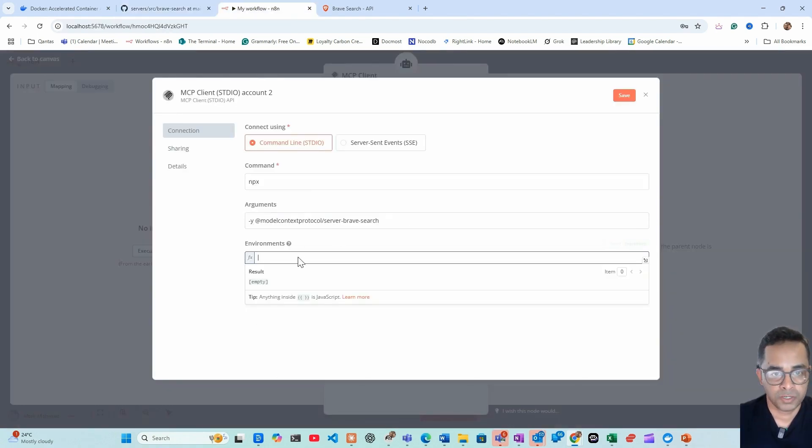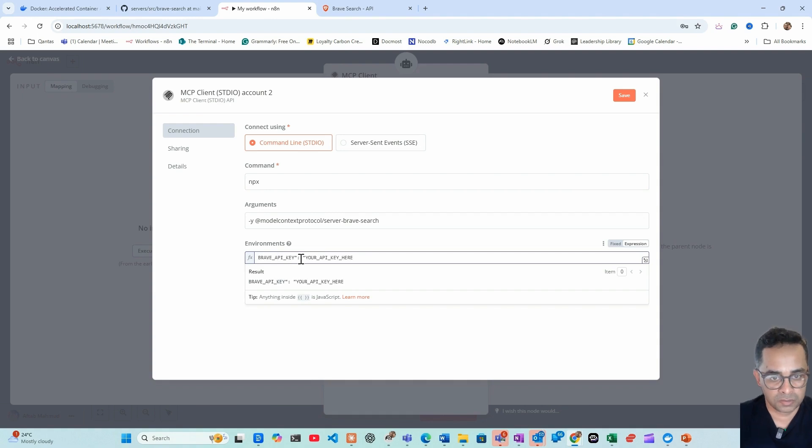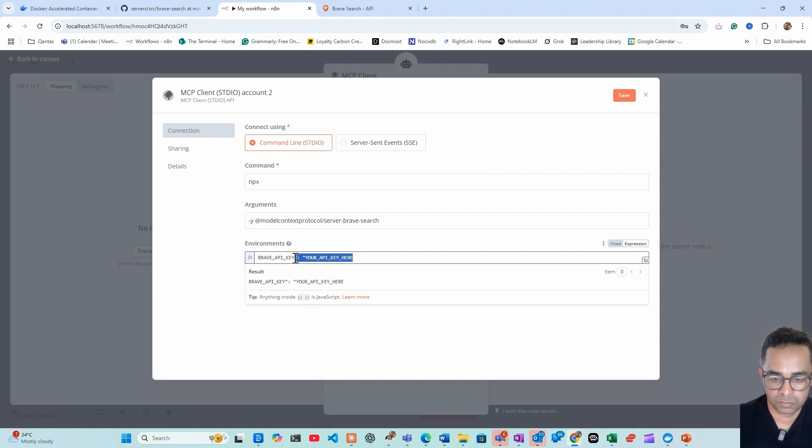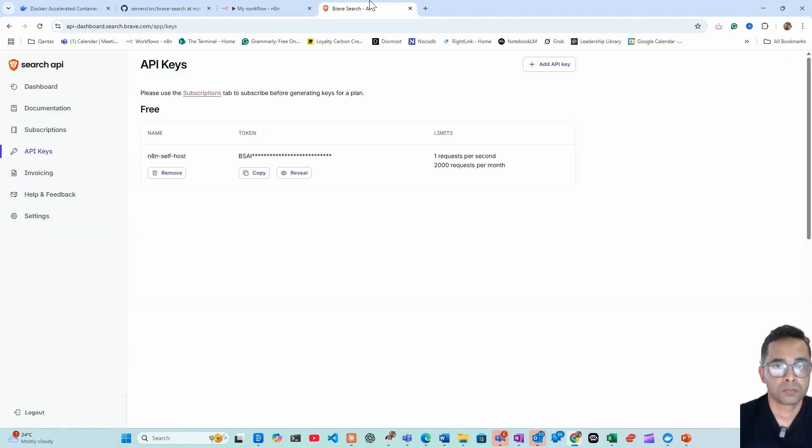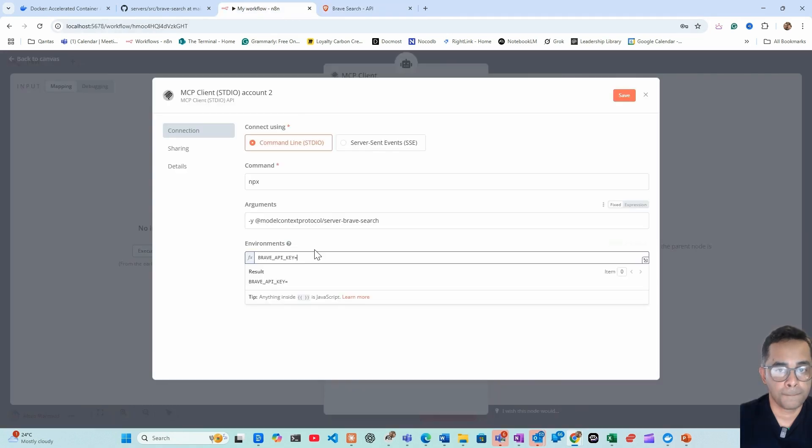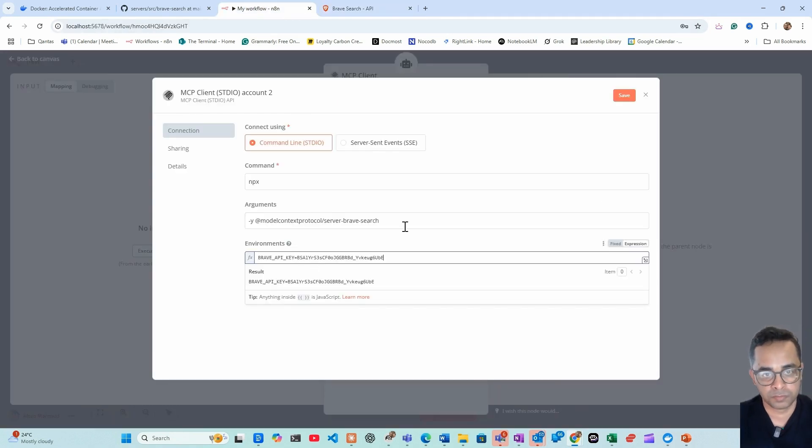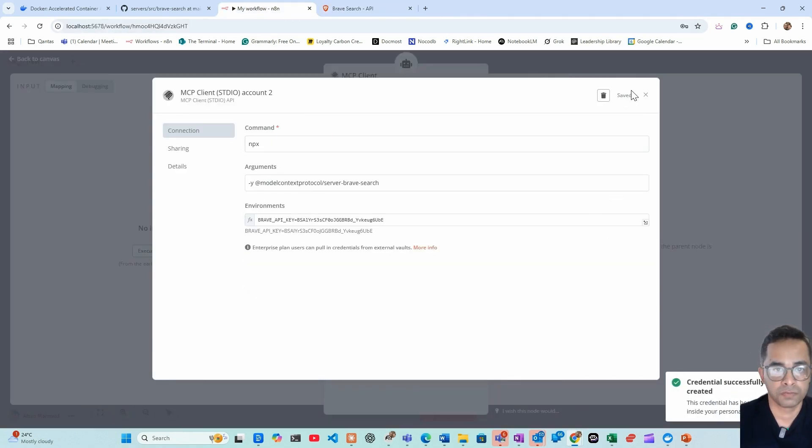And then we need to add an expression, equals, copy, save.